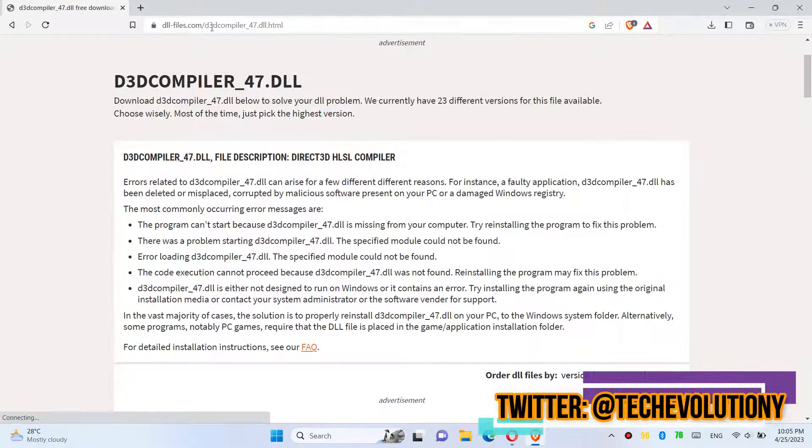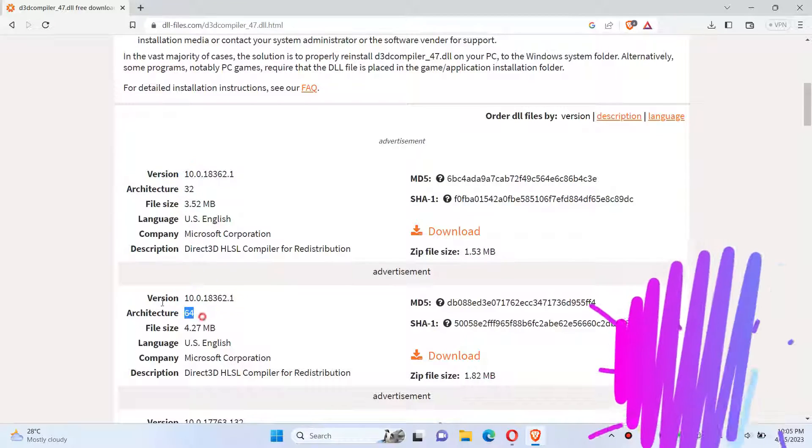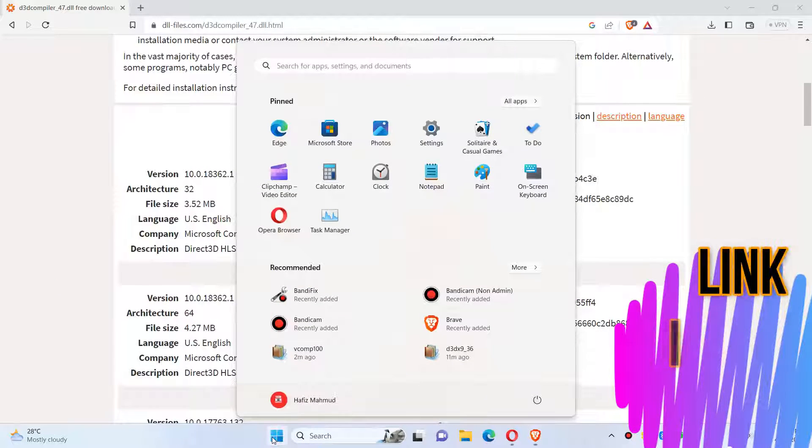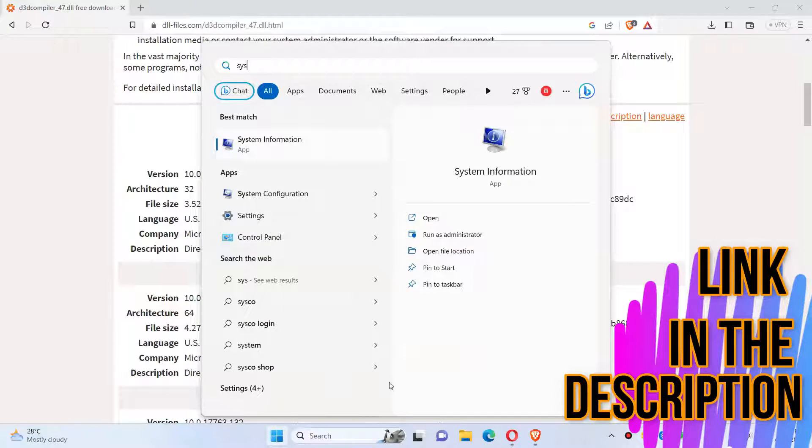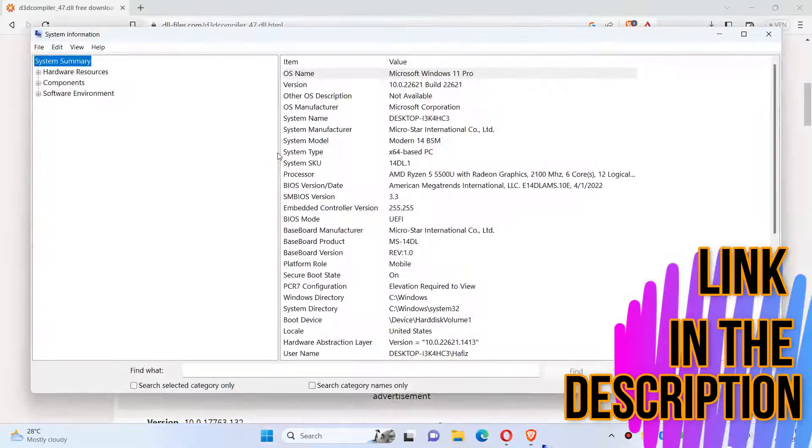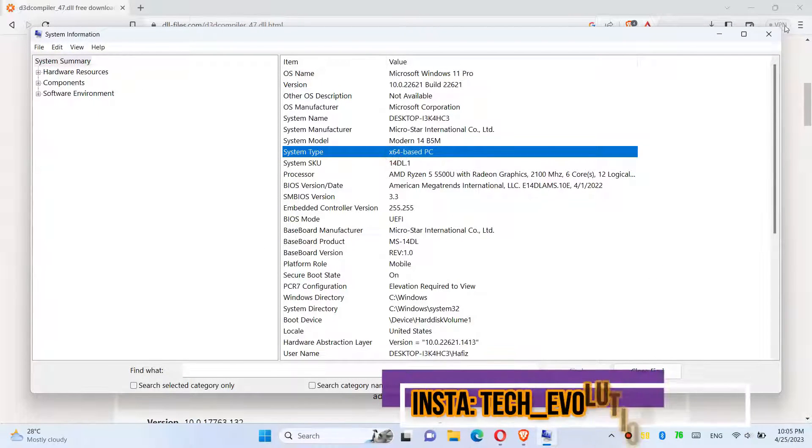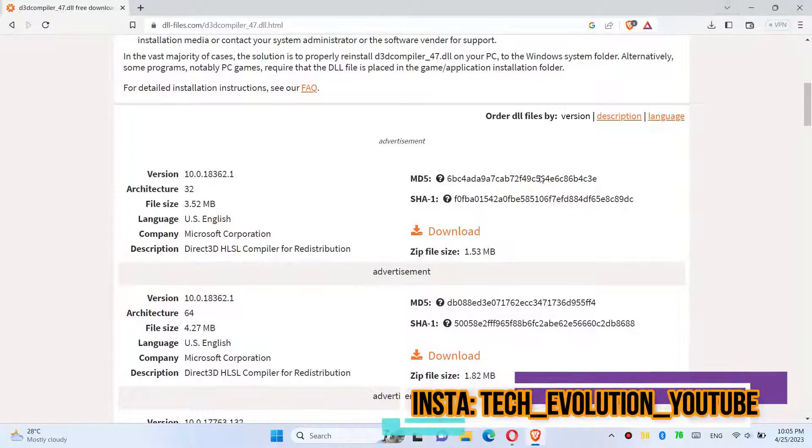You can see a few download options based on the computer architecture and version. If you don't know which one, click on Start and search for System Information. You can see mine is a 64-bit PC, so I'll be downloading the second one.